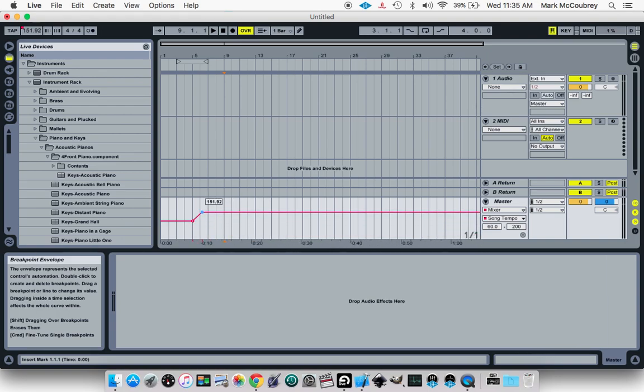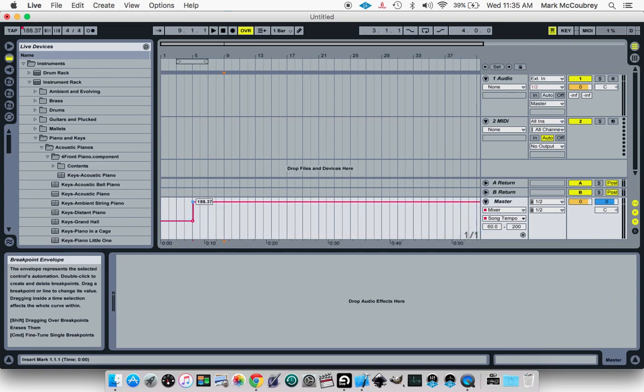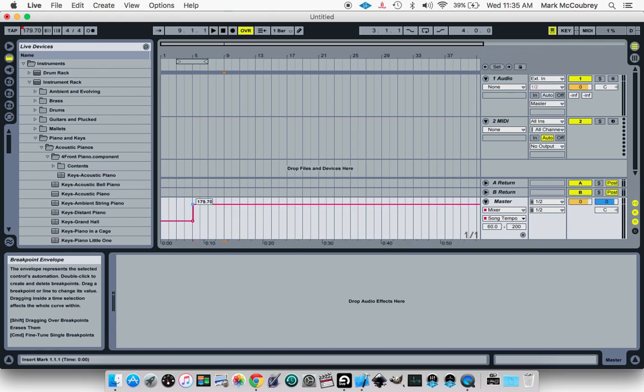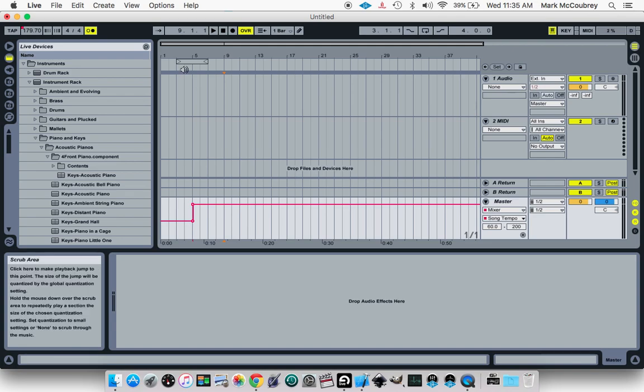Say you want to change the tempo instantaneously, you just put it right up against that previous one. Now when I play it, you will hear an increase in tempo very abruptly.